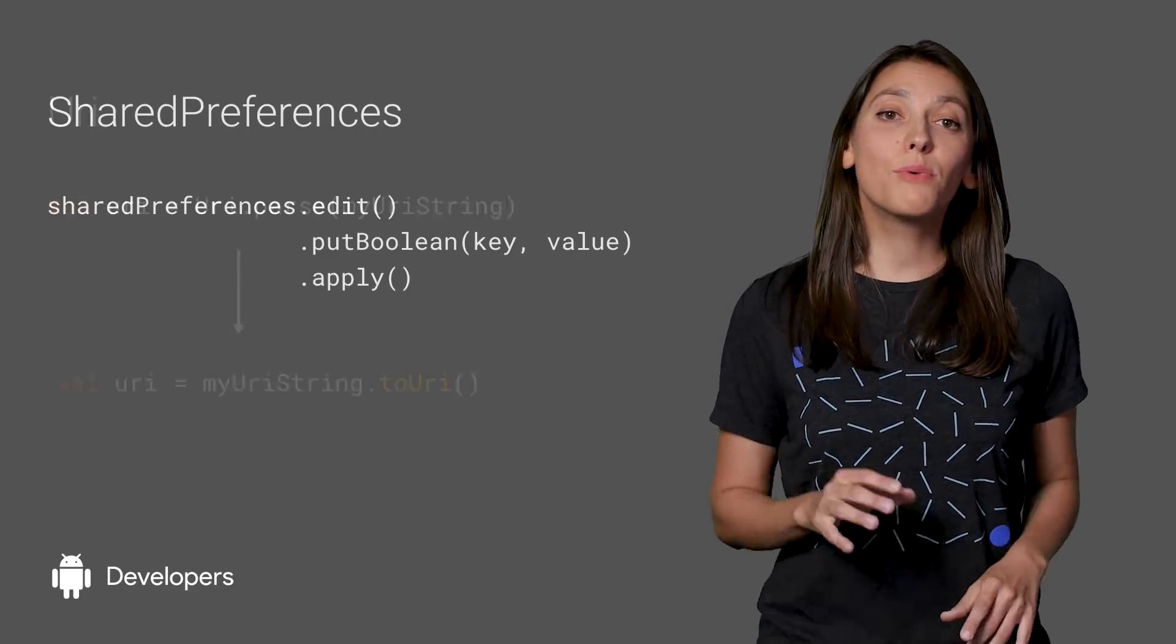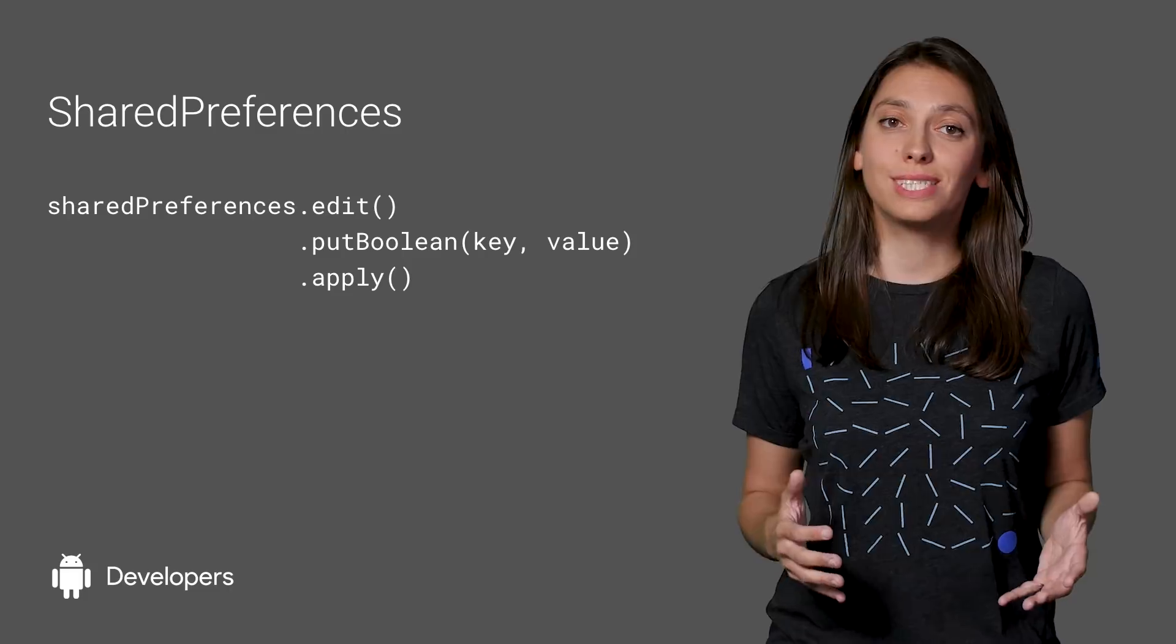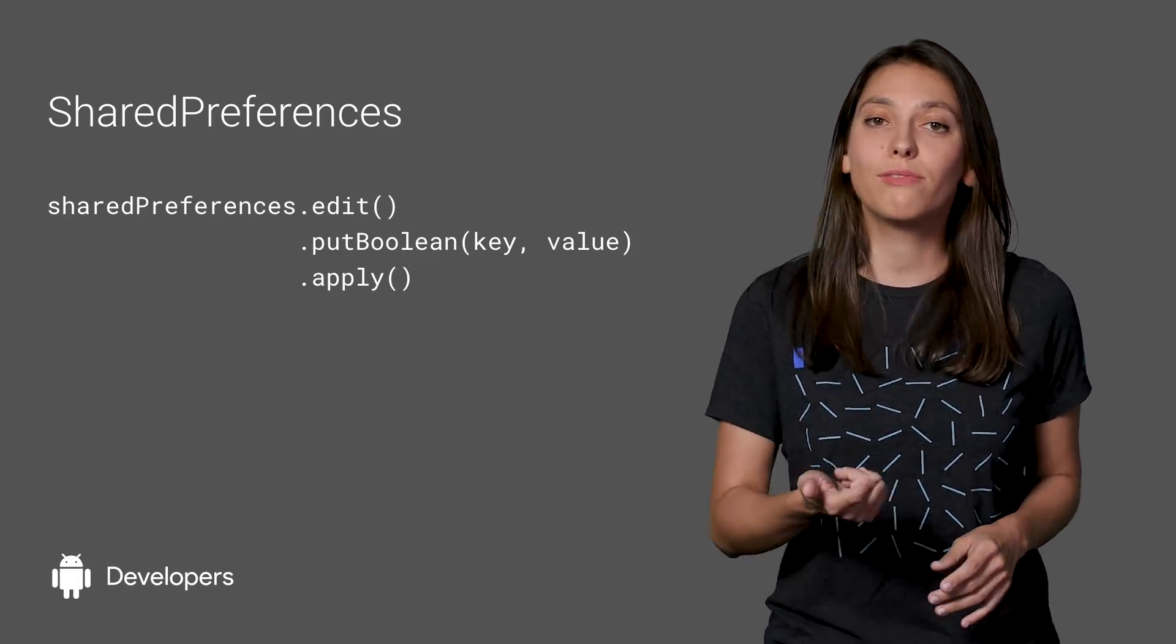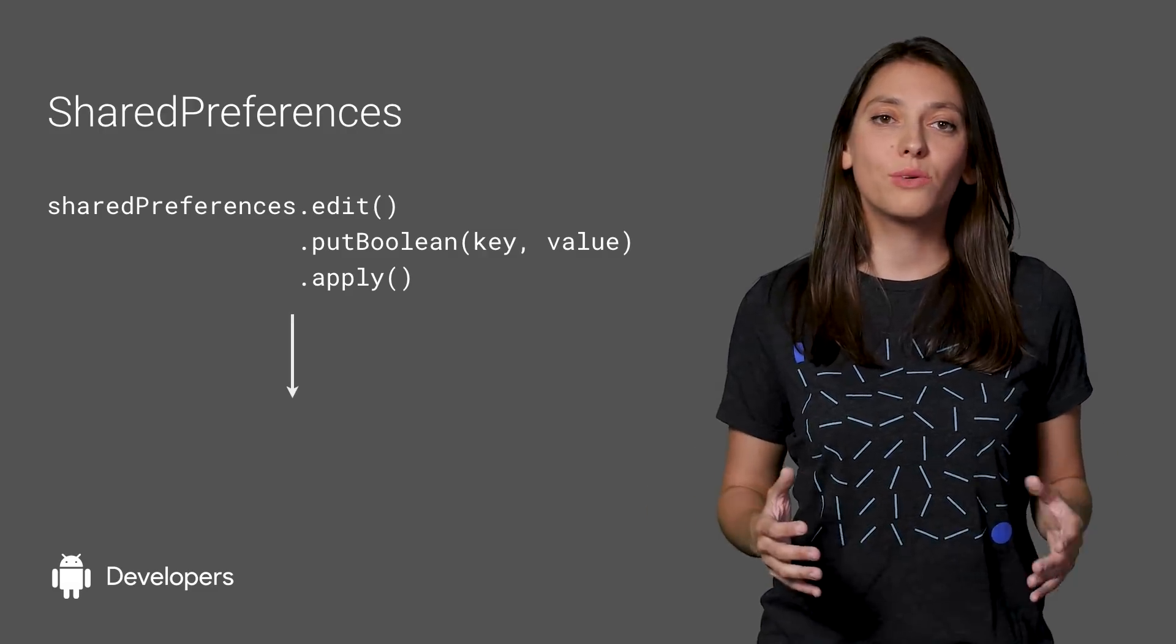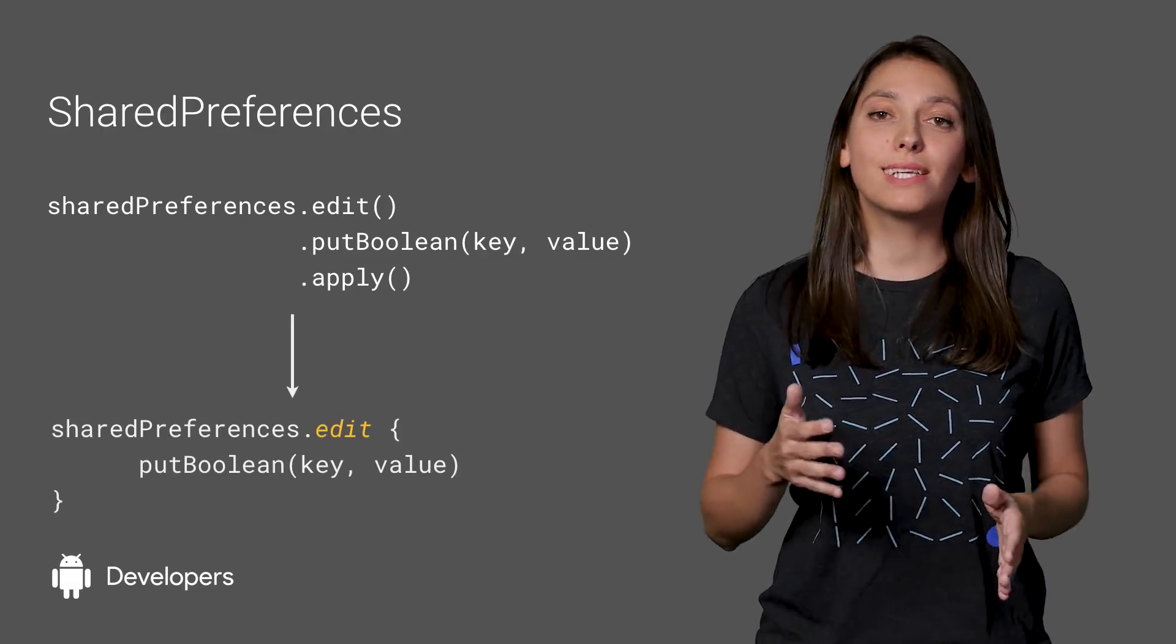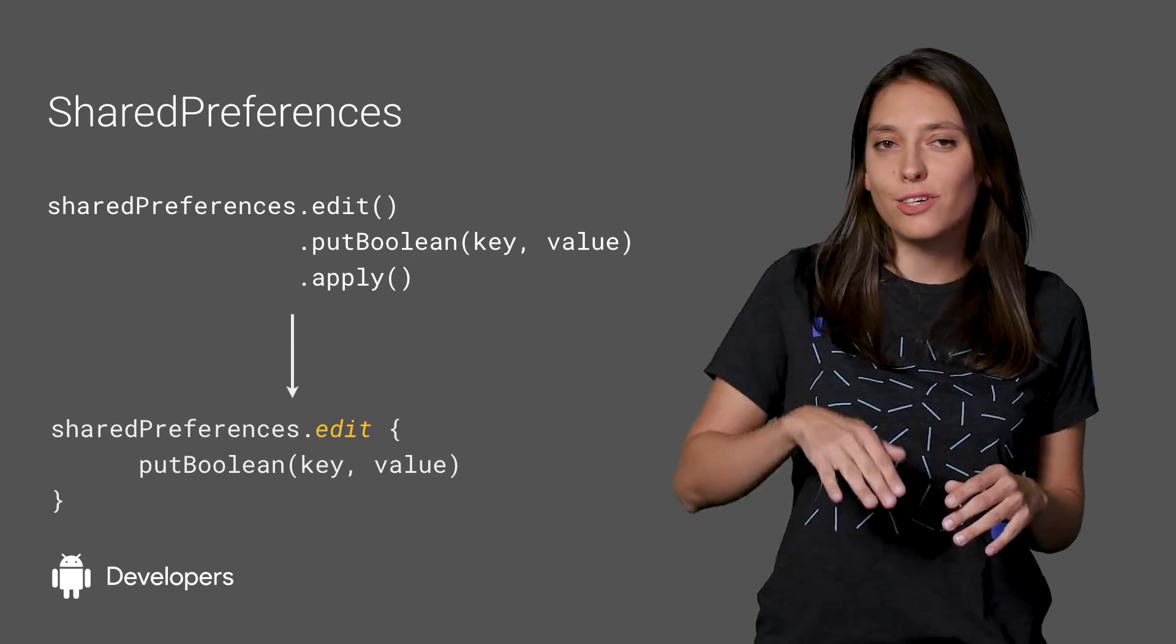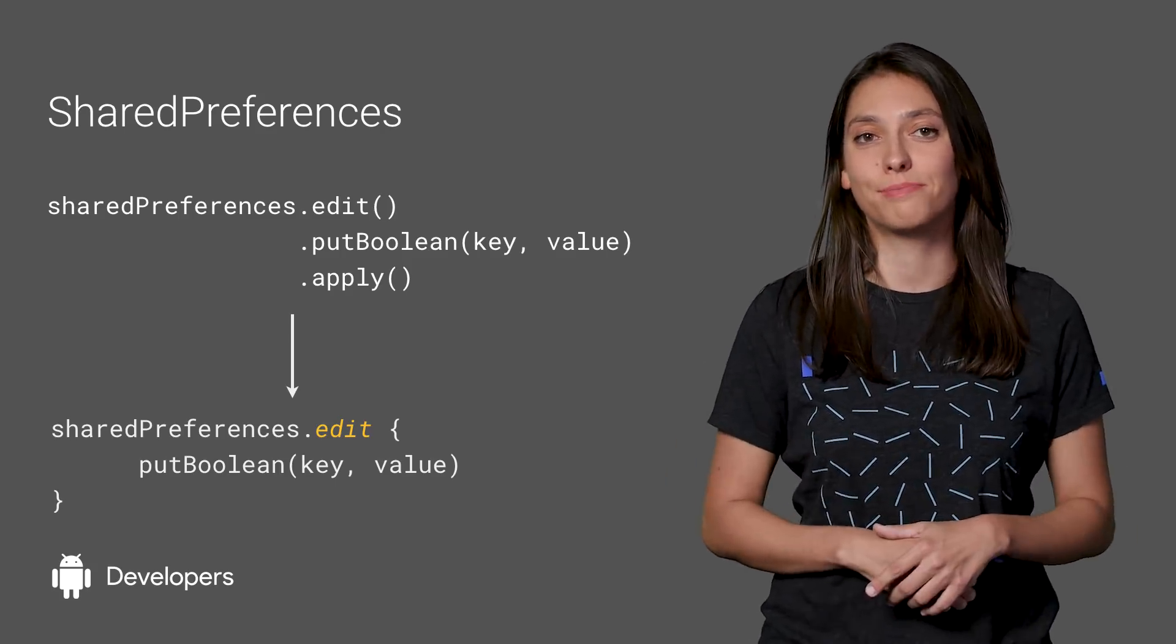When we want to save a value in Shared Preferences, our code will look like this. We edit the Preferences, put the value, and then call Apply. With the extension, we just need to call Edit and pass a Lambda block with the action. Under the hood, it actually does the same thing as the previous code.